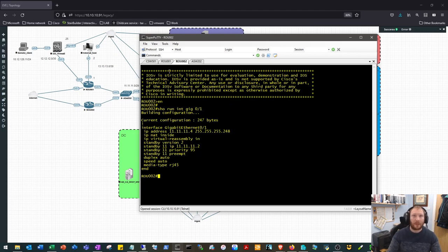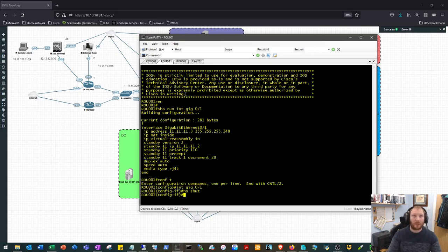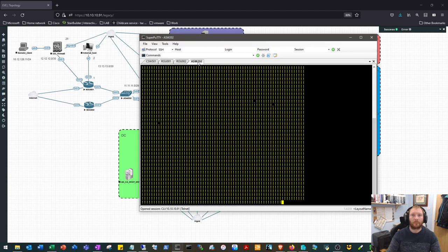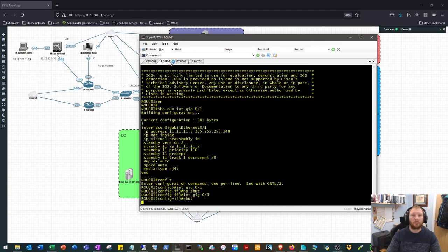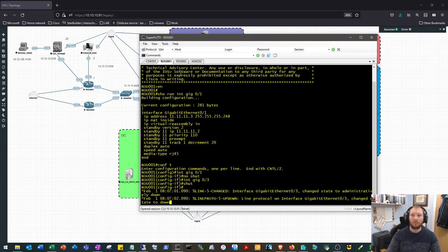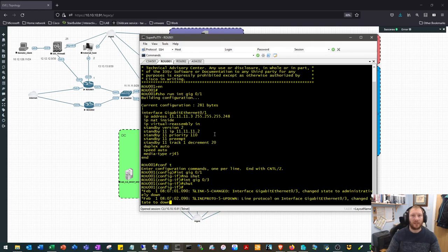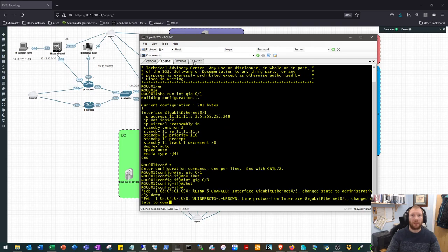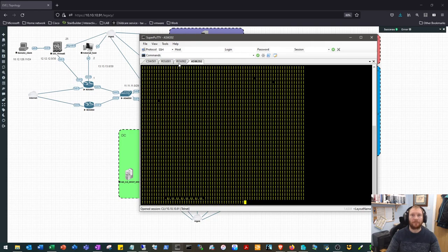Yeah, so let's shut the right interface this time. Okay, and the ping has failed. Interface goes down, we should see this tracking statement go down, we should see this become the standby router, router 2 become the active, and then the ping should pick back up again.